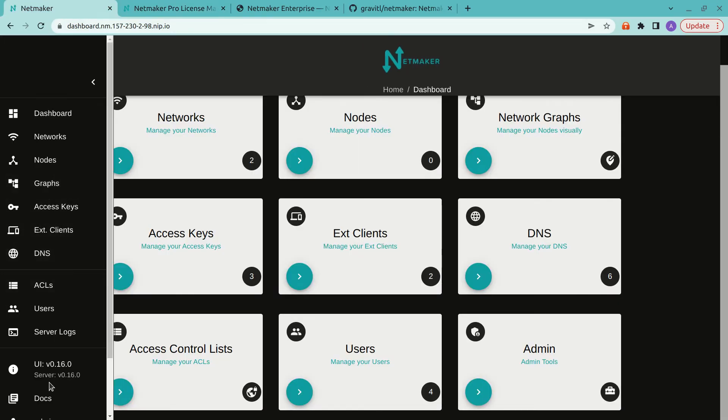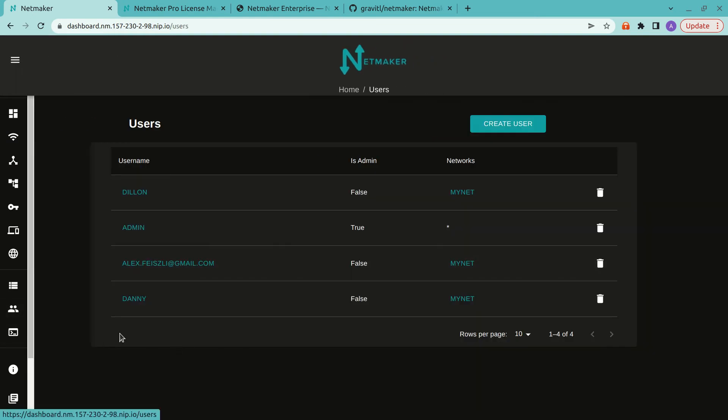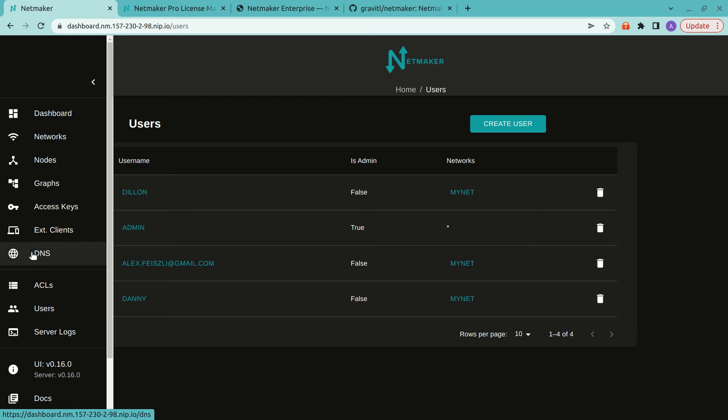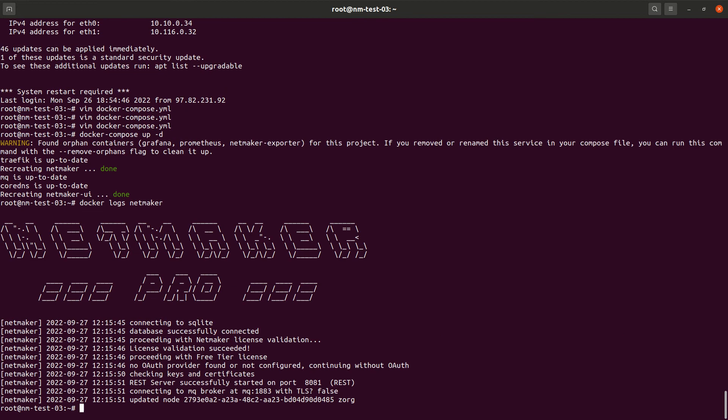So yeah, notice here we don't have a metrics panel. And our users panel is actually going to be missing some of the regular features that we're looking for in the enterprise version. So let's go ahead and see that... Yep, it's been recreated. Let's make sure everything's running okay.